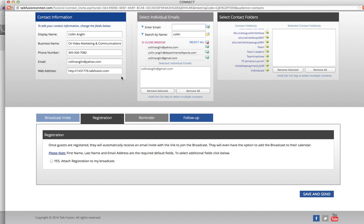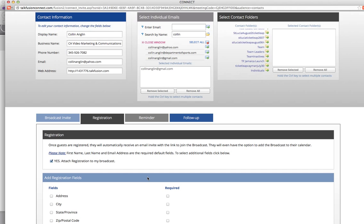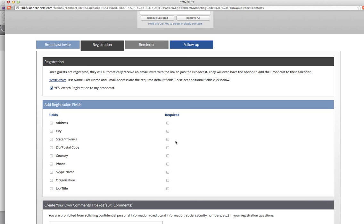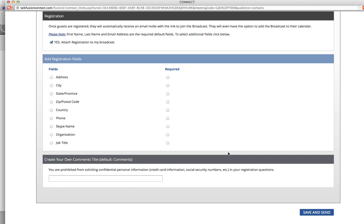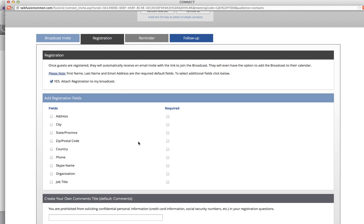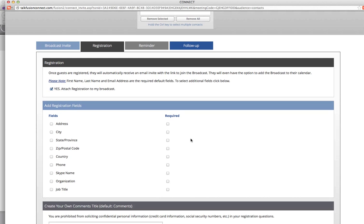Here is the Registration section. If you want a person to be able to actually register, this helps you collect certain people's information. You can require their address, city, zip, phone number, Skype name, and so on — you can collect all that information. I usually don't; I just want to collect their email addresses. But if you want to be more specific, you can do that.